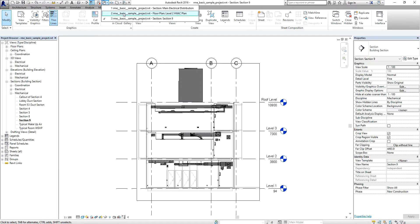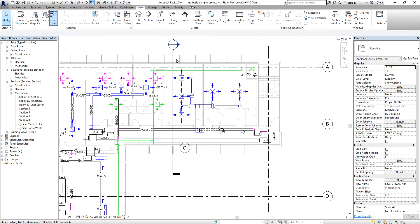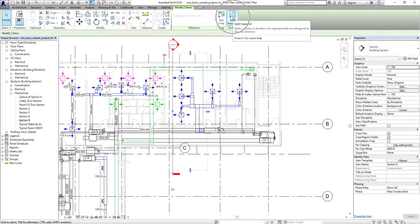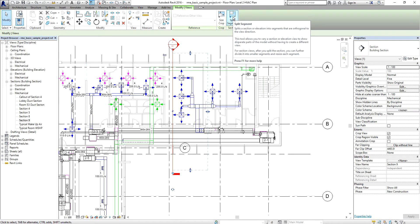Another thing you can do is split your section. Going back to the floor plan, select the section you just created. From the Modify Views tab, in the Section panel, you'll see Split Segment. According to the definition, it splits a section or elevation into segments that are orthogonal to the view diagram.